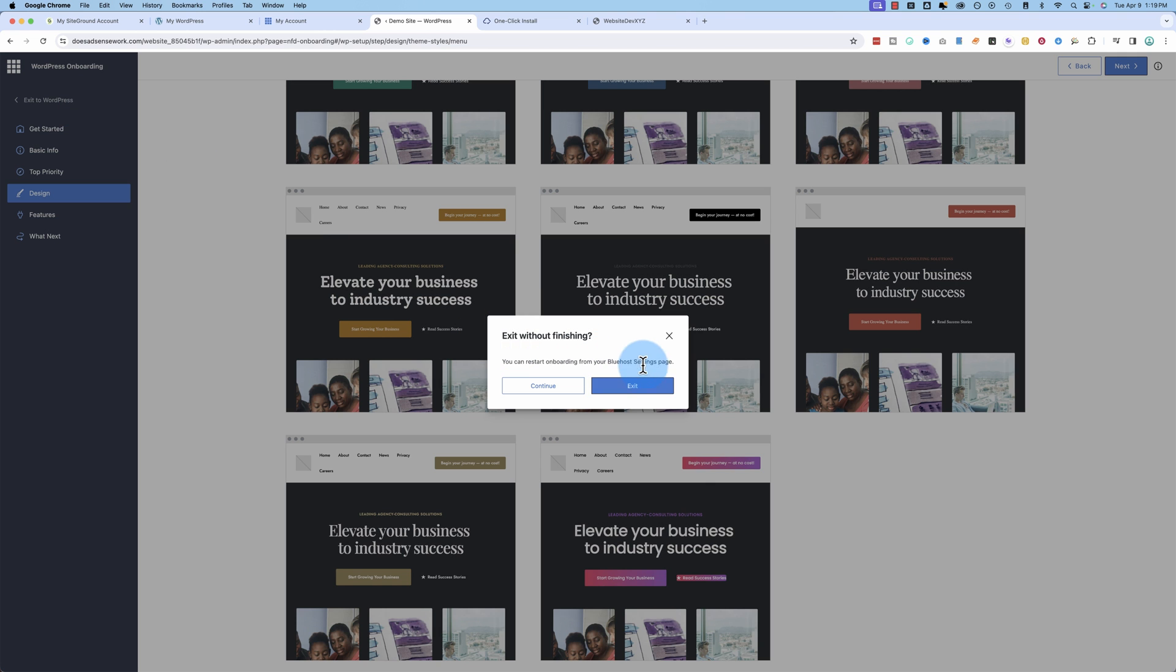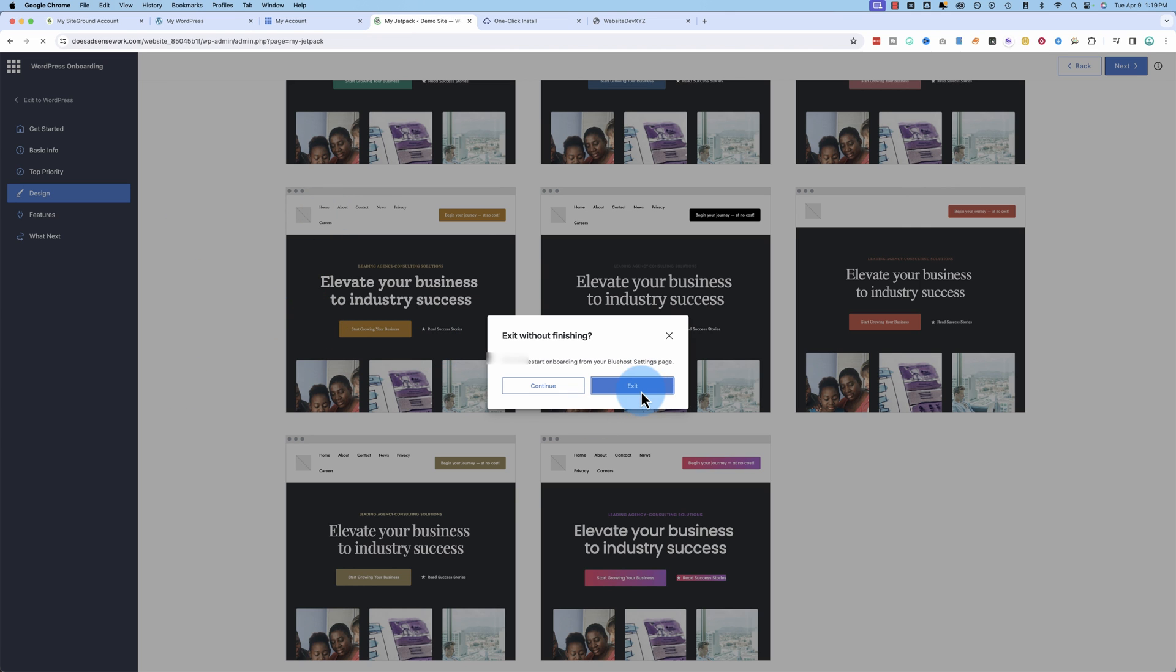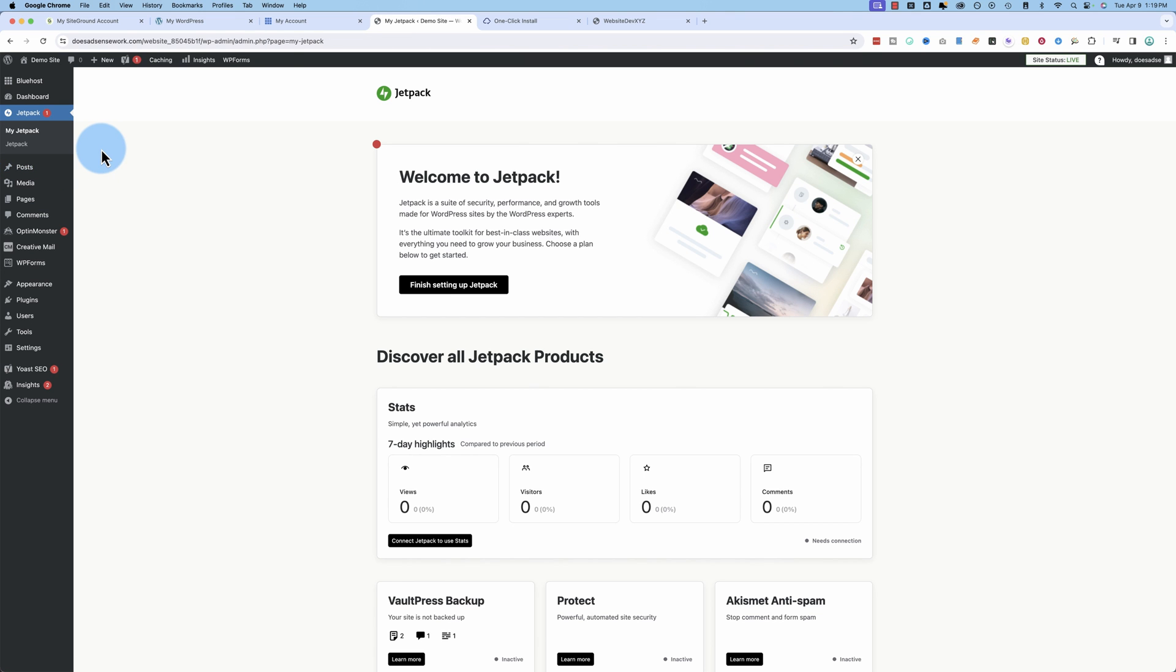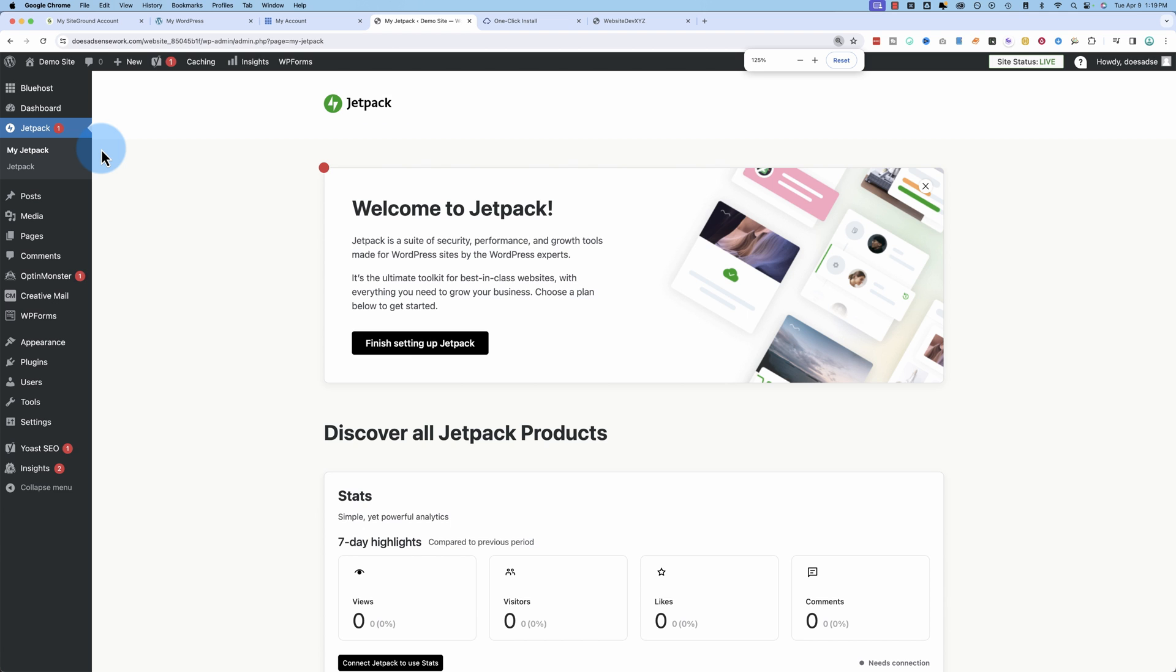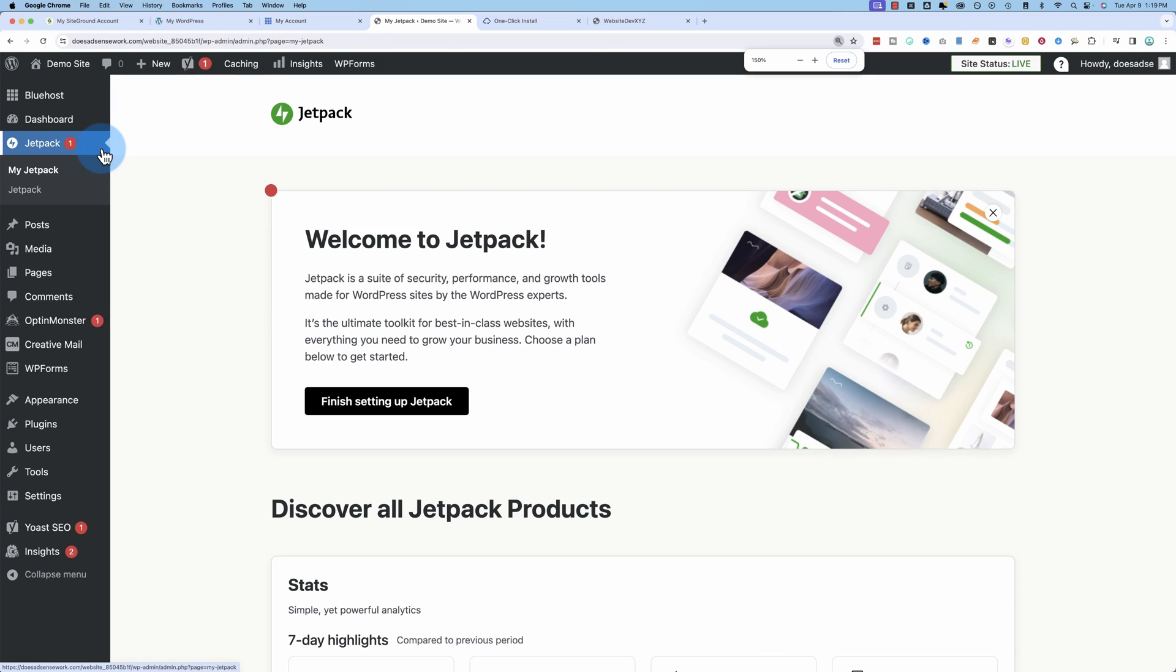This little design studio area. Going to exit out of it and go back to WordPress. This is our more standard WordPress layout that we all know and love.